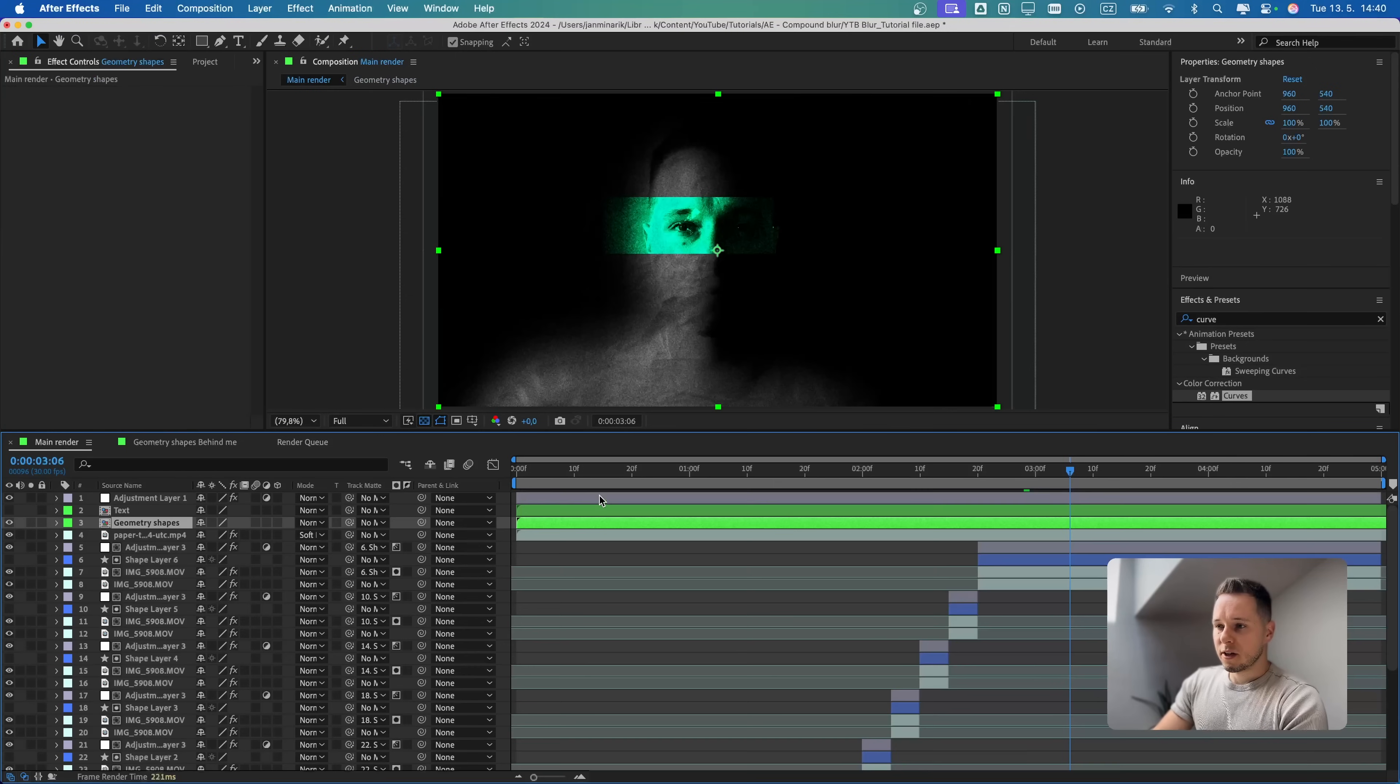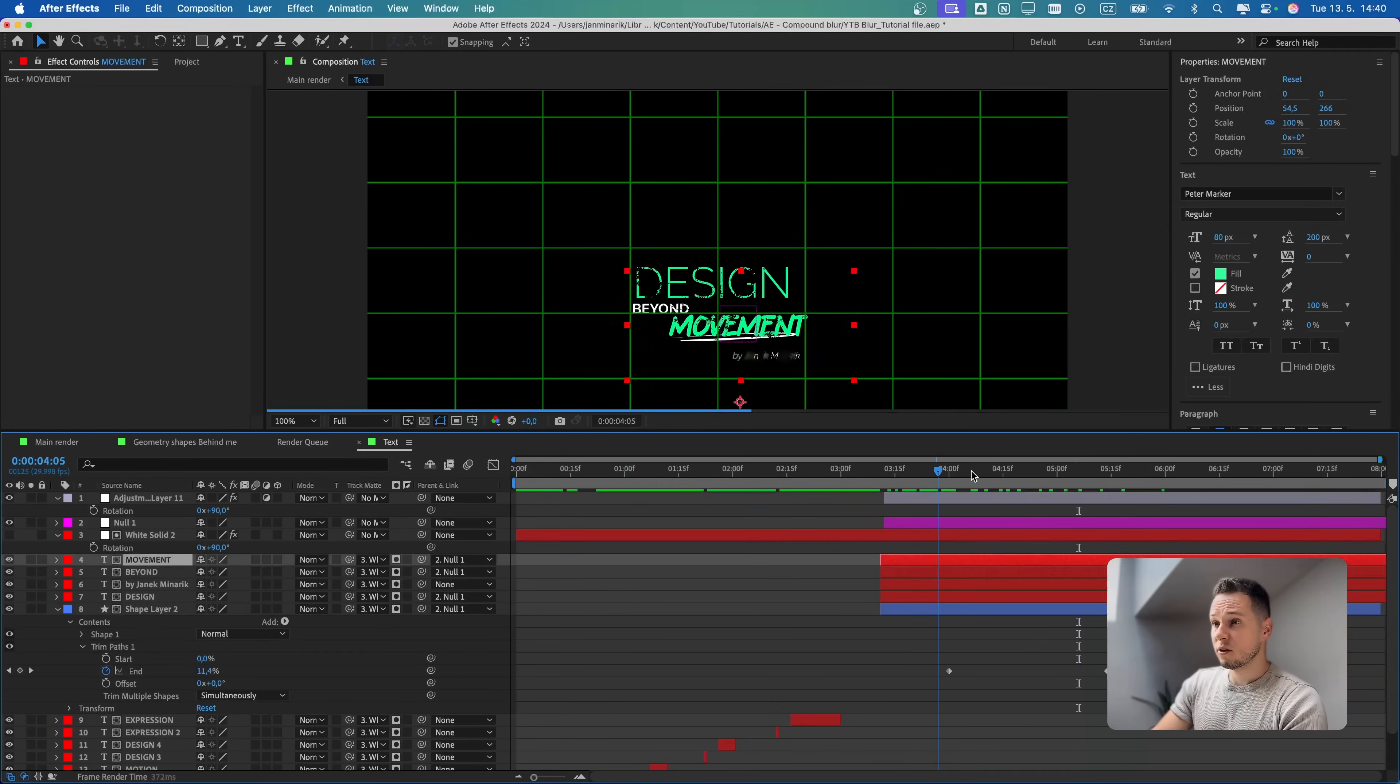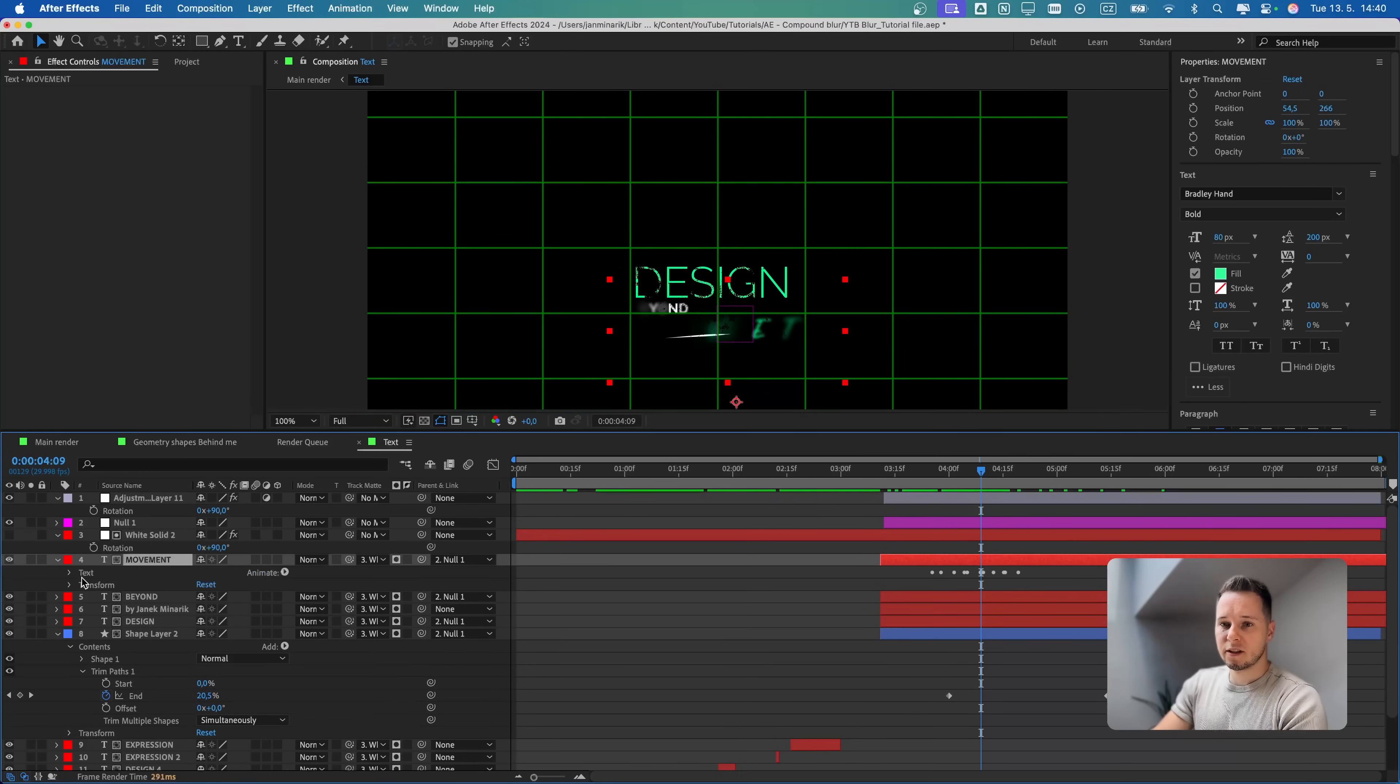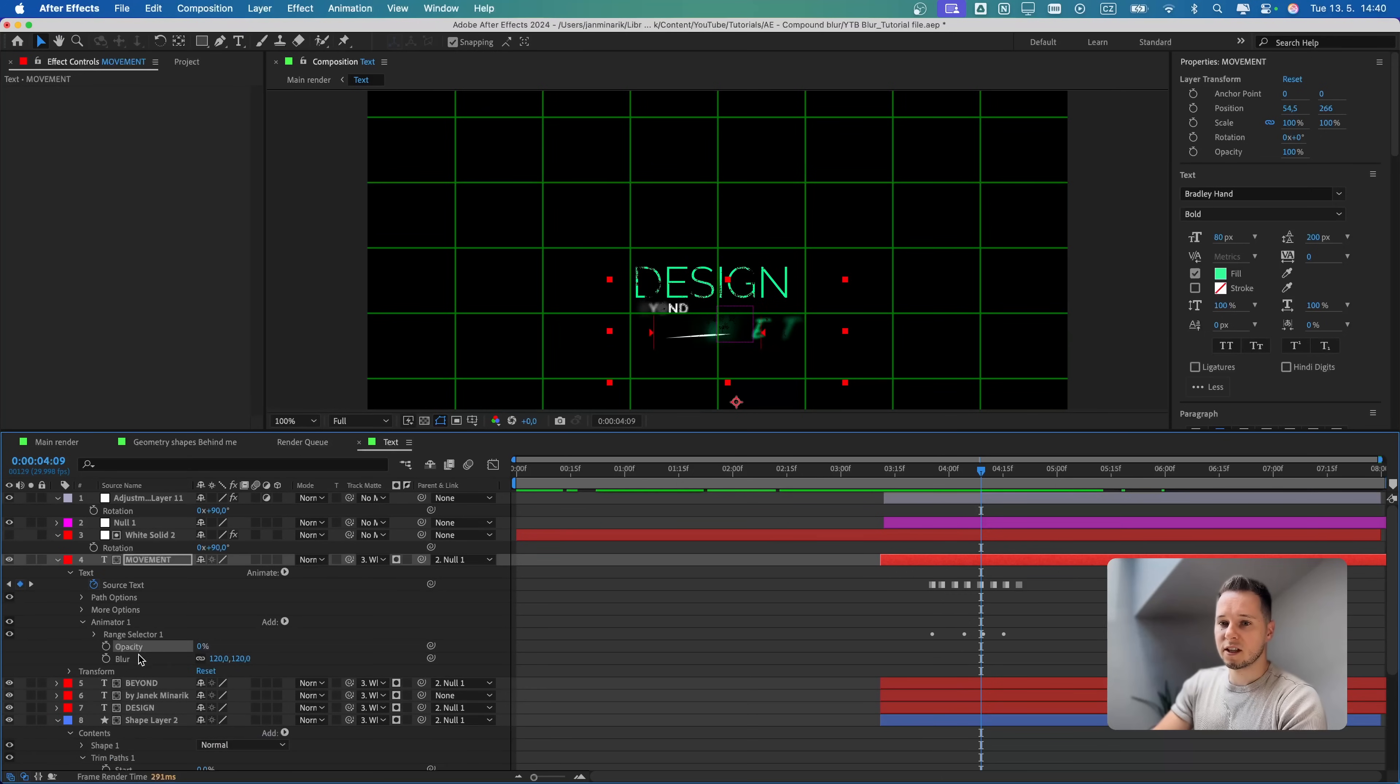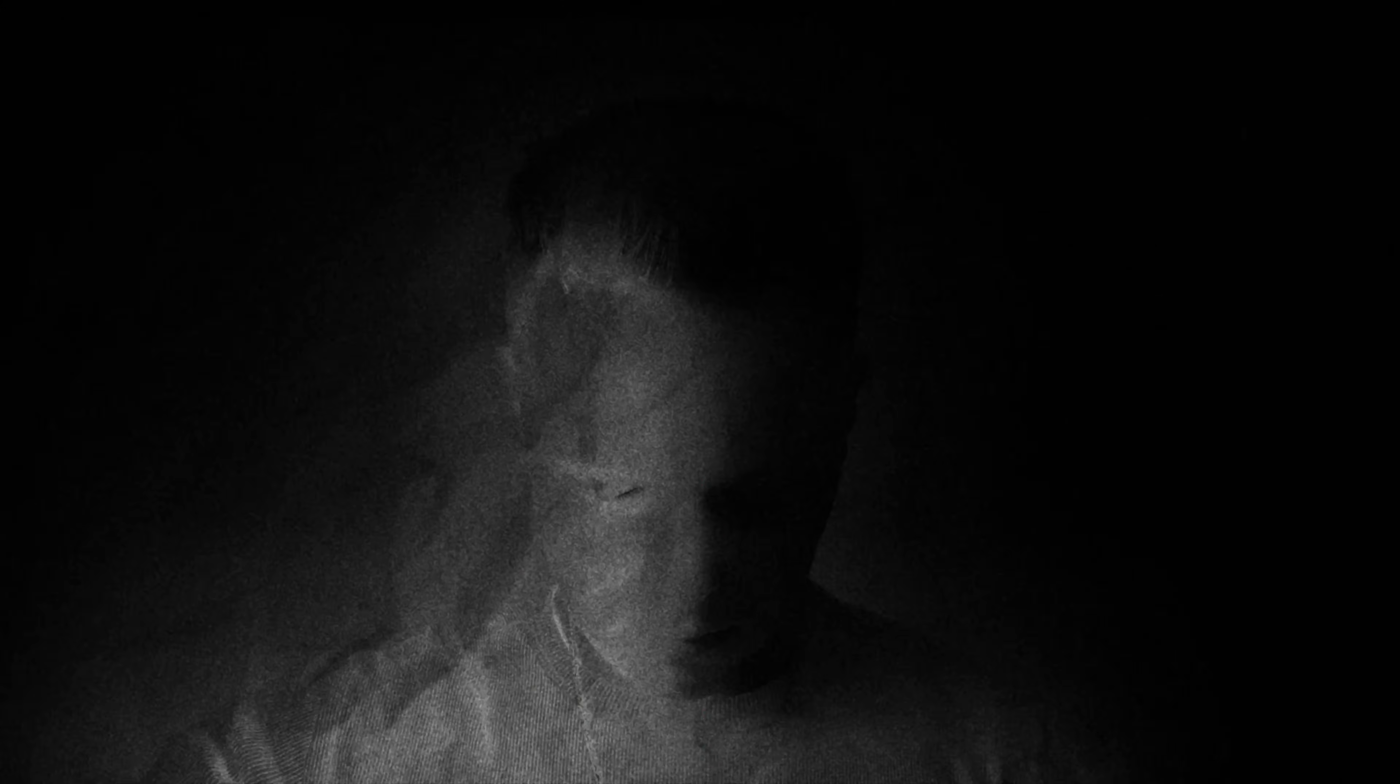The same thing with the text. Over here is just some words like expression, motion design and stuff like that. Then also this final title, which is a basic text animator with blur and opacity. Then it's just appearing like so. And this is what we've got.